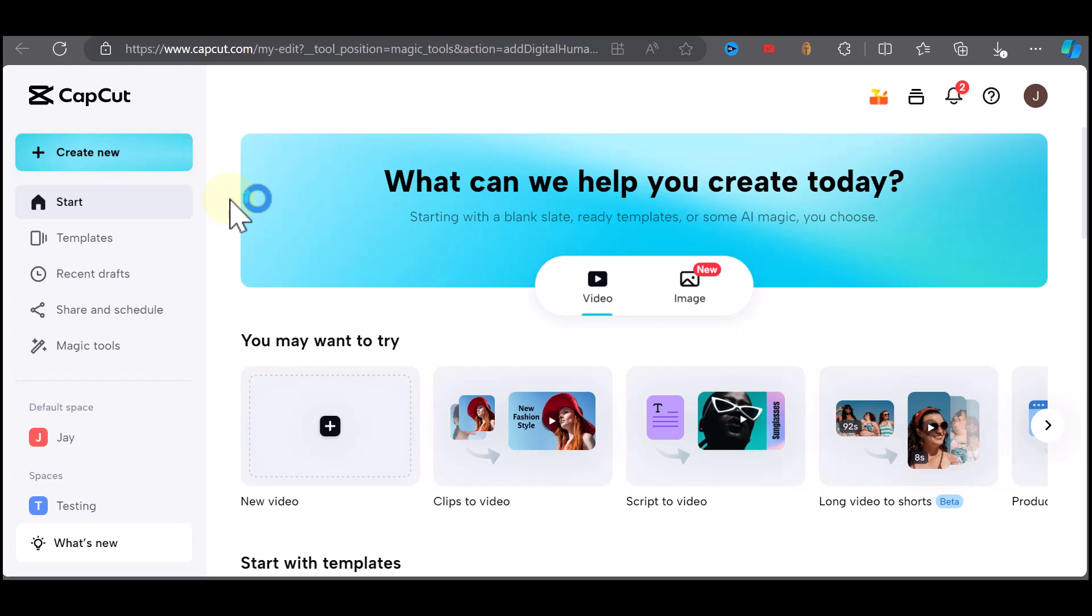So you first want to go to your browser and go to CapCut. This feature is not available in the CapCut mobile app, so you need to go to the browser version. You'll need to sign up for a free account.